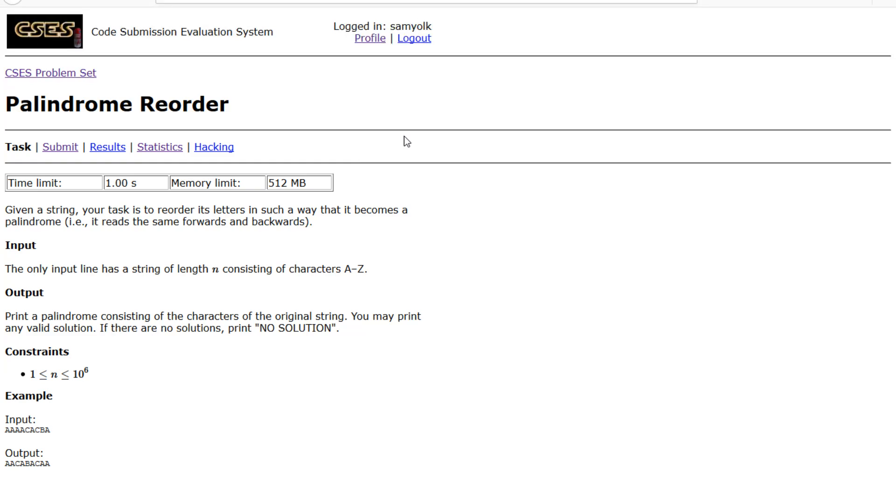Hey everyone, today we're going to be working on the 12th problem of the introductory problems section of CSES and that problem is palindrome reorder.